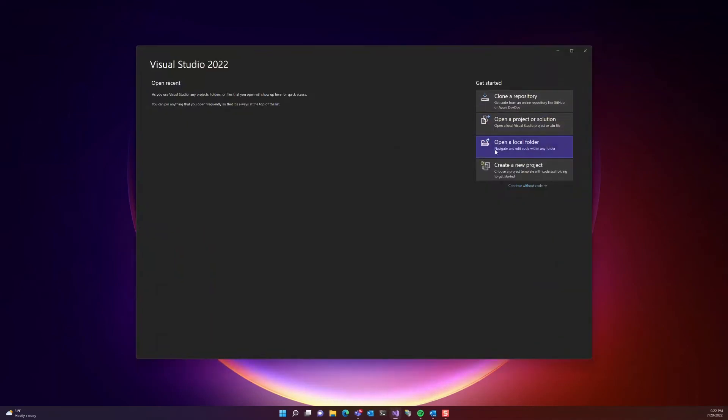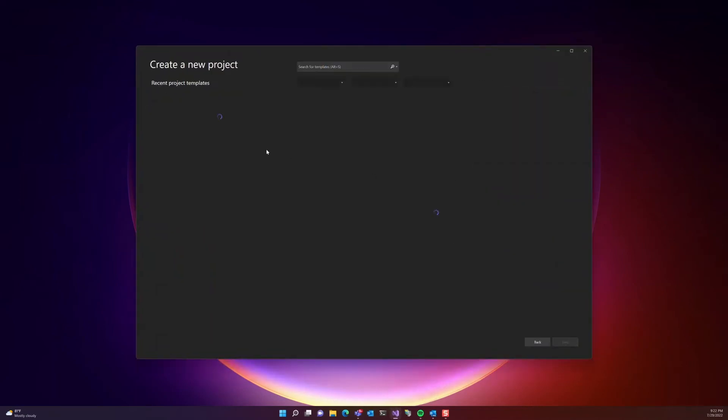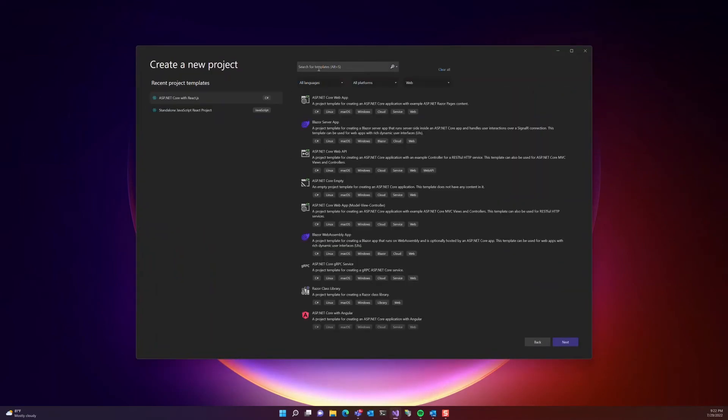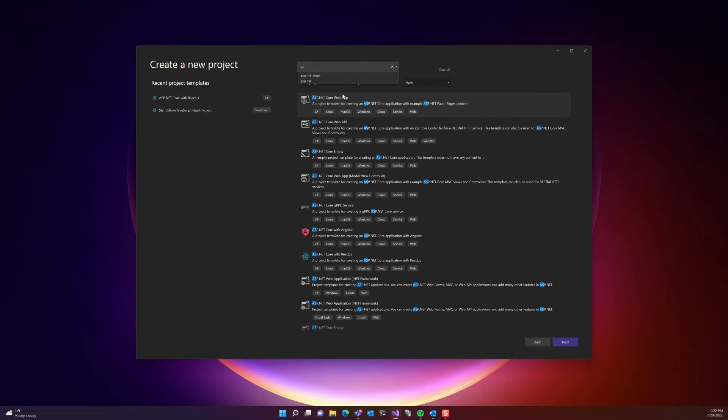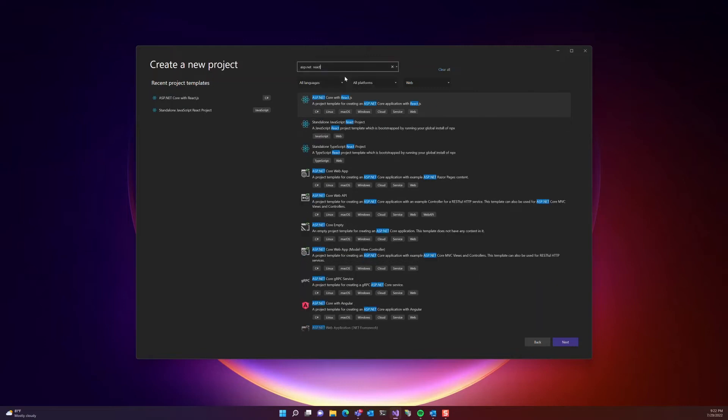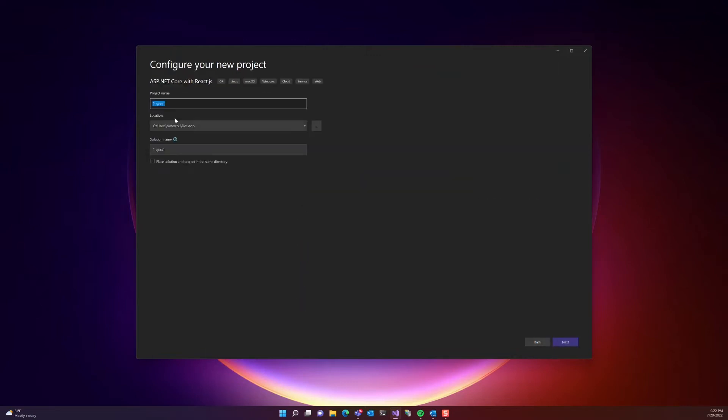Let's start by opening Visual Studio, create a new project, and select ASP.NET React. Once we do that, let's press next. Let's give our project a name. I'm going to call it GitHub Actions Deployment to IIS.